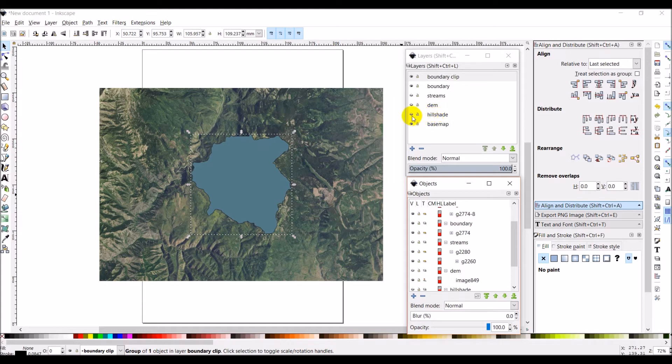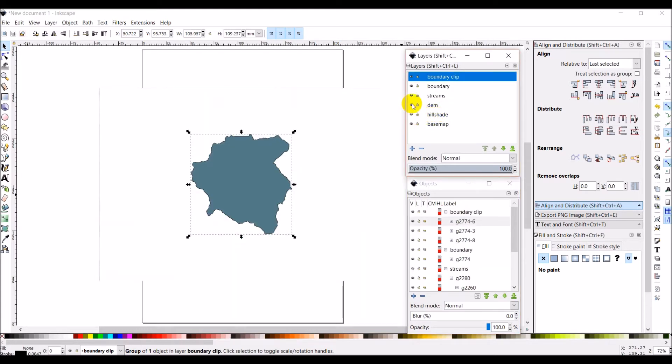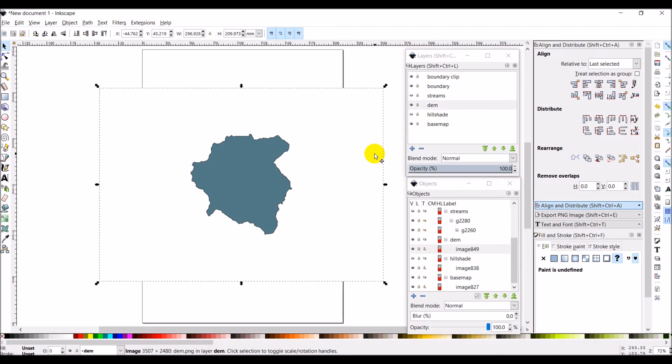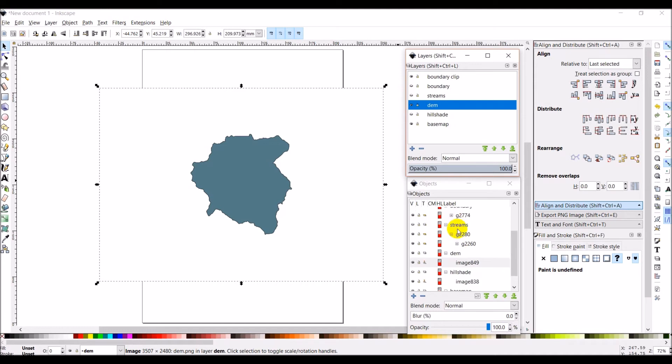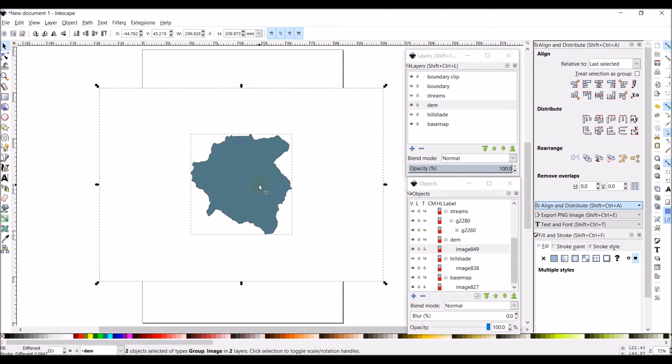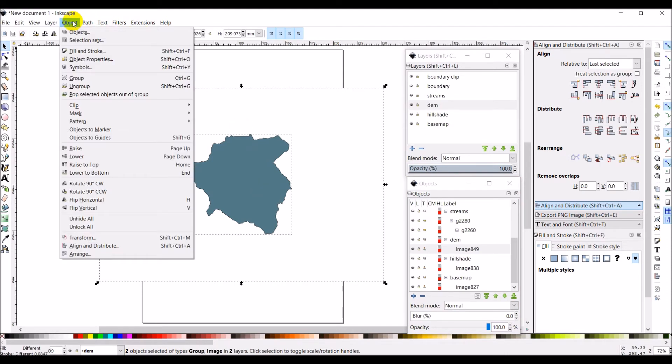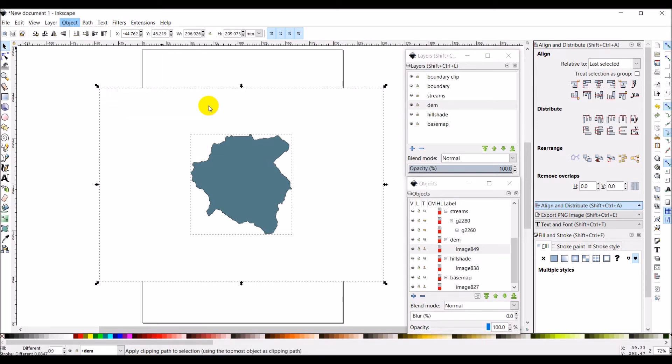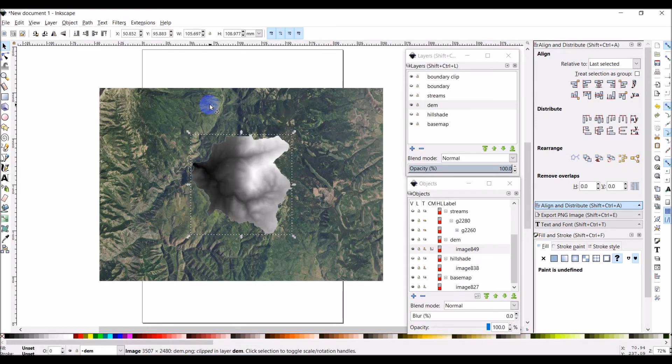So I'm going to turn the DEM back on. I'm going to select the DEM by clicking on it. I'm going to turn boundary off. And I'm going to come into my boundary clip. And I'm going to turn off two of the layers. So I only have one of these turned on. I'm going to push shift and I'm going to click that layer. And then I'm going to come to object, clip, set. And now there's my DEM clipped to my watershed boundary.